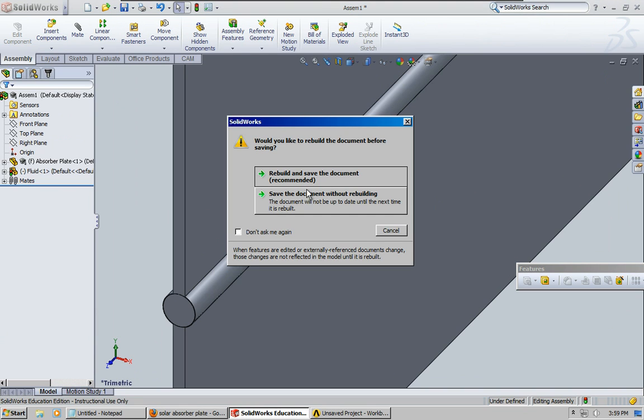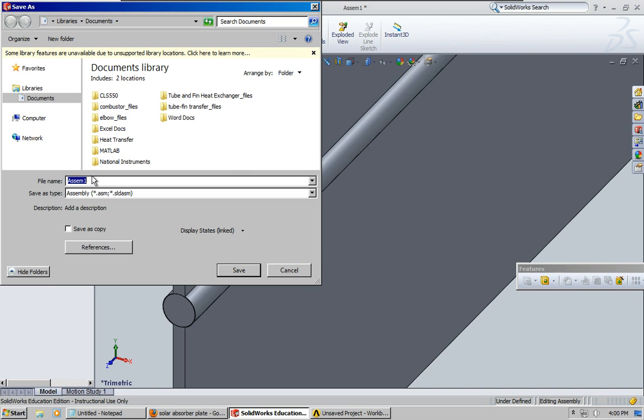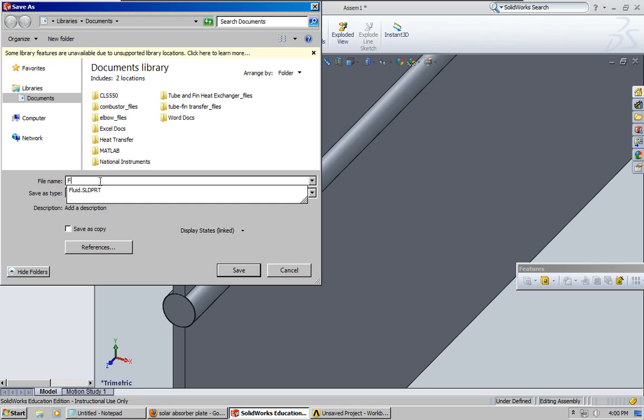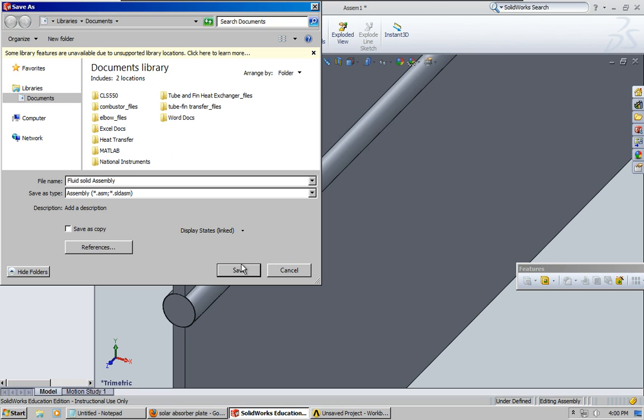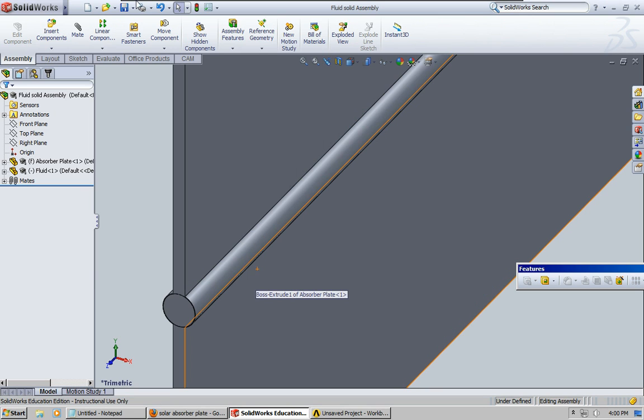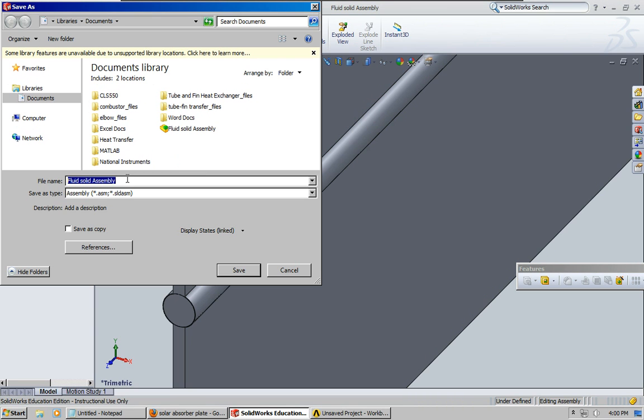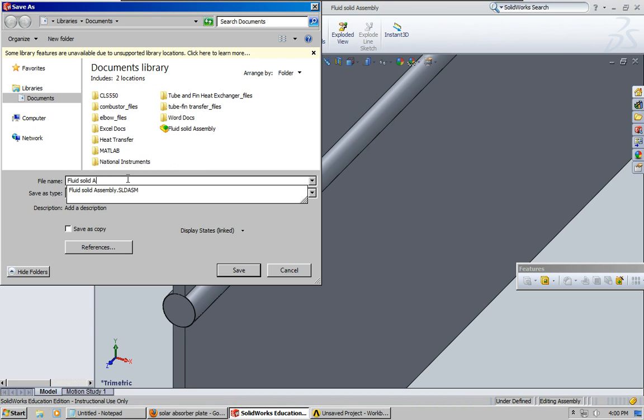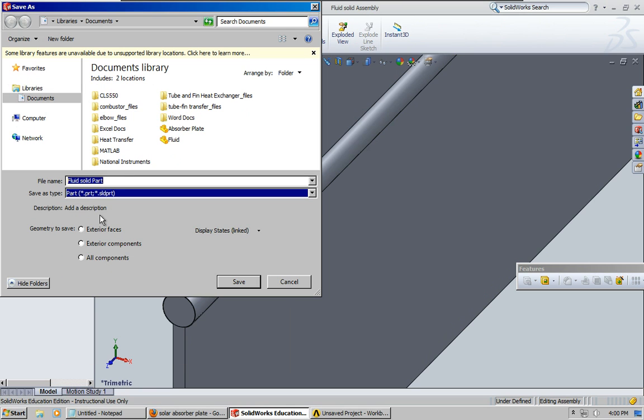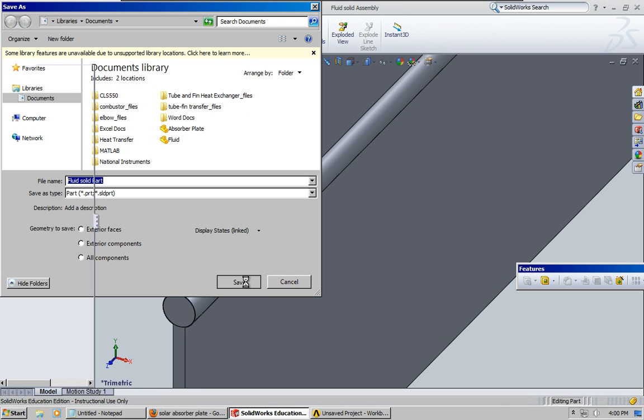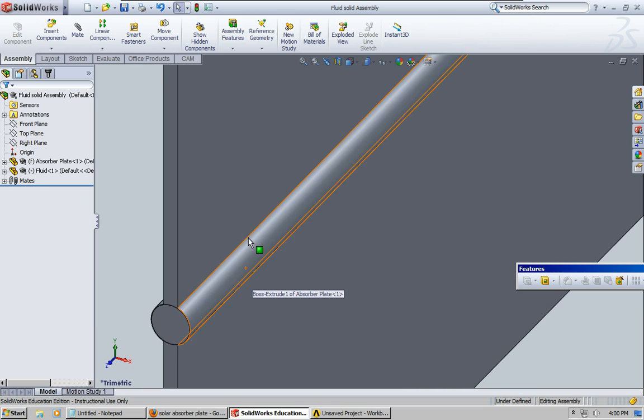I'm going to save it as an assembly first, in case I want to make changes to it later on, and that's just kind of helpful maybe if I want to make changes to it, but I don't think we'll need to do that.